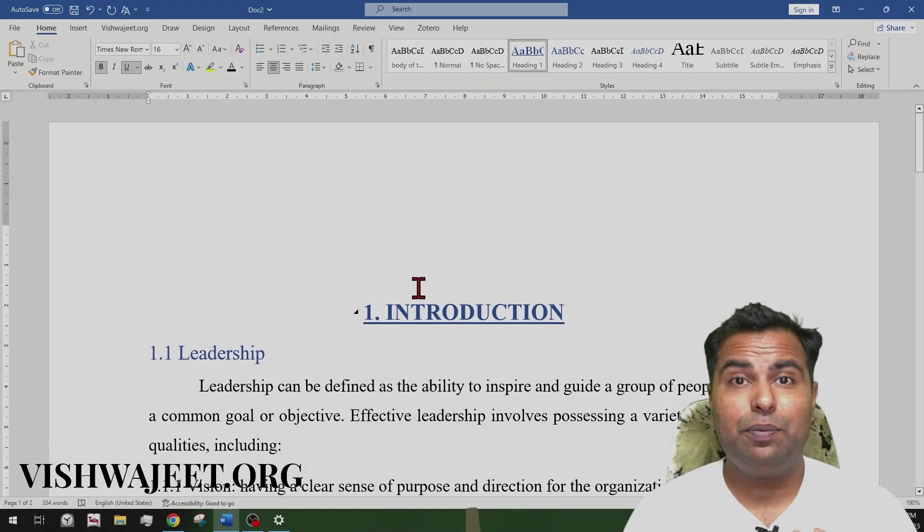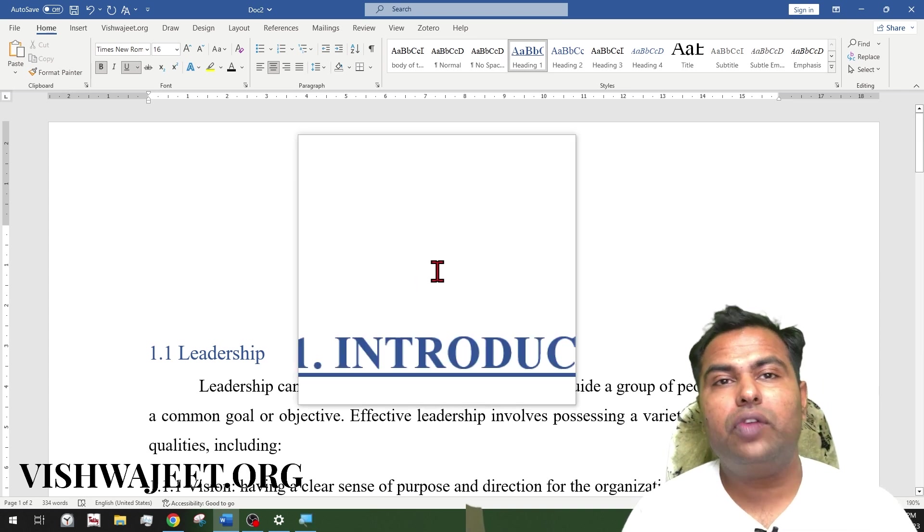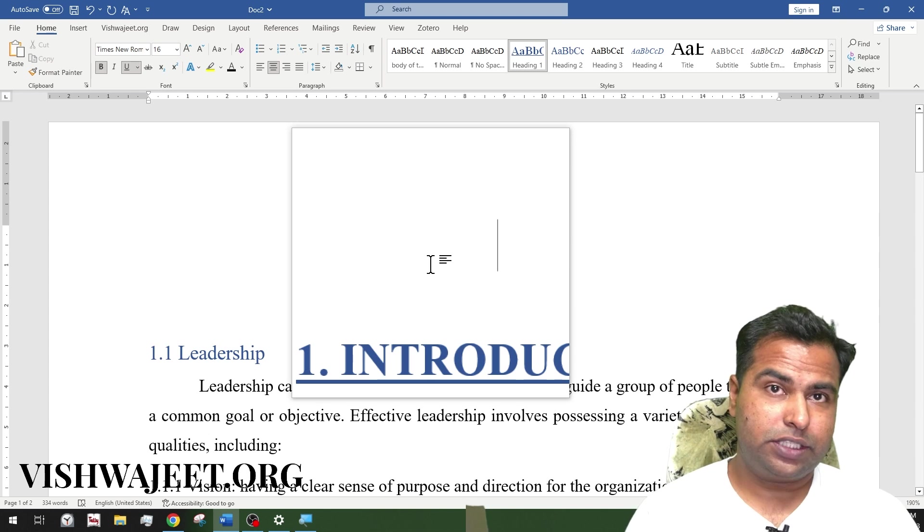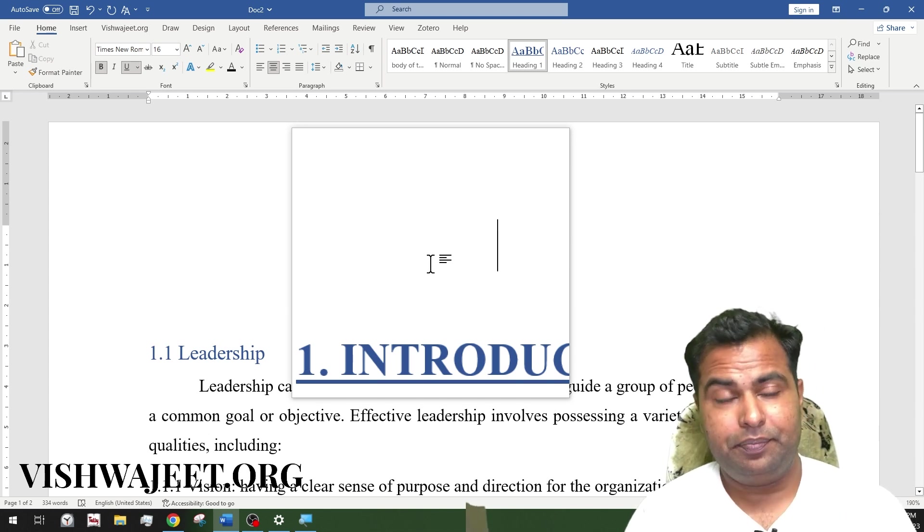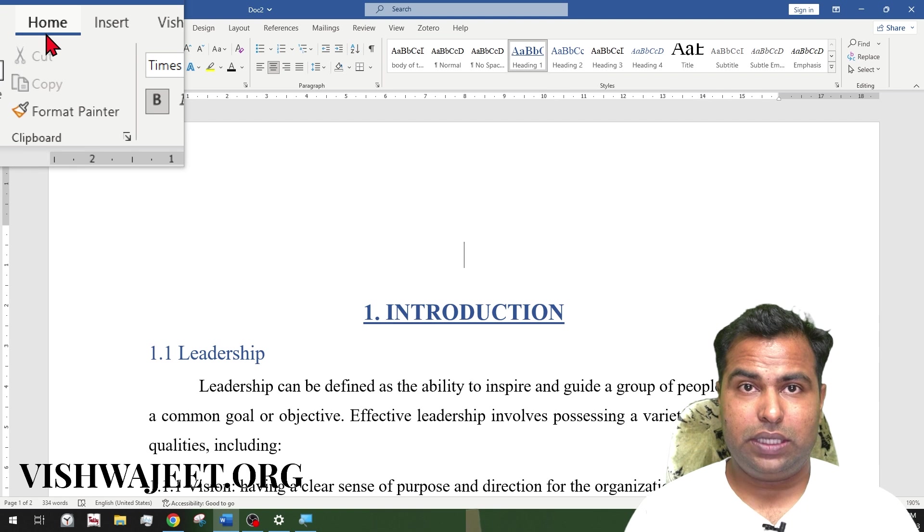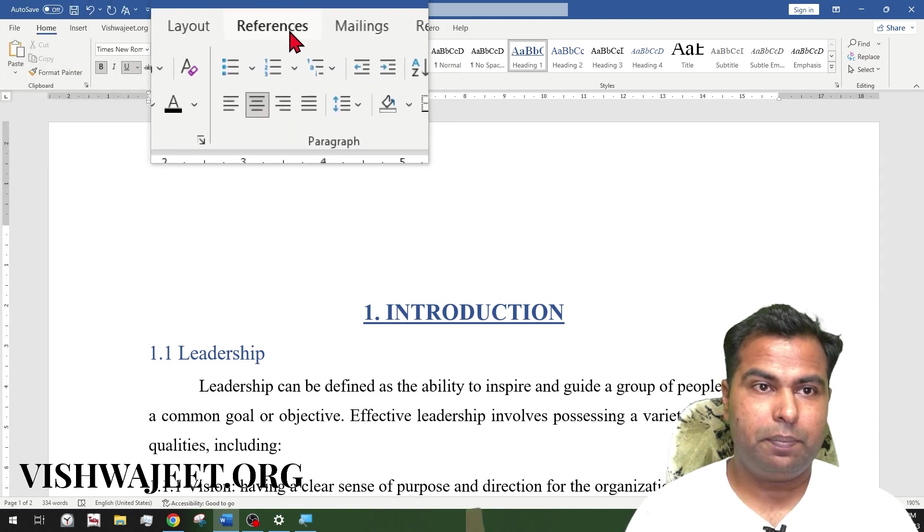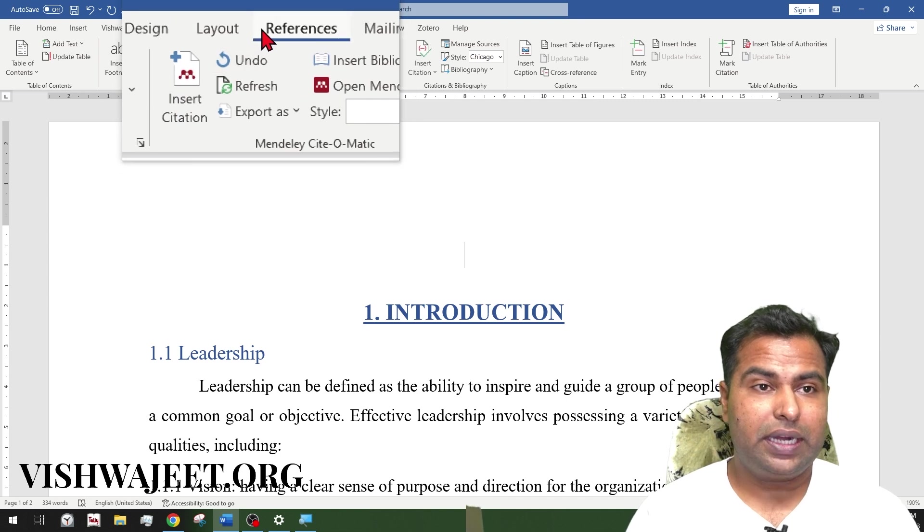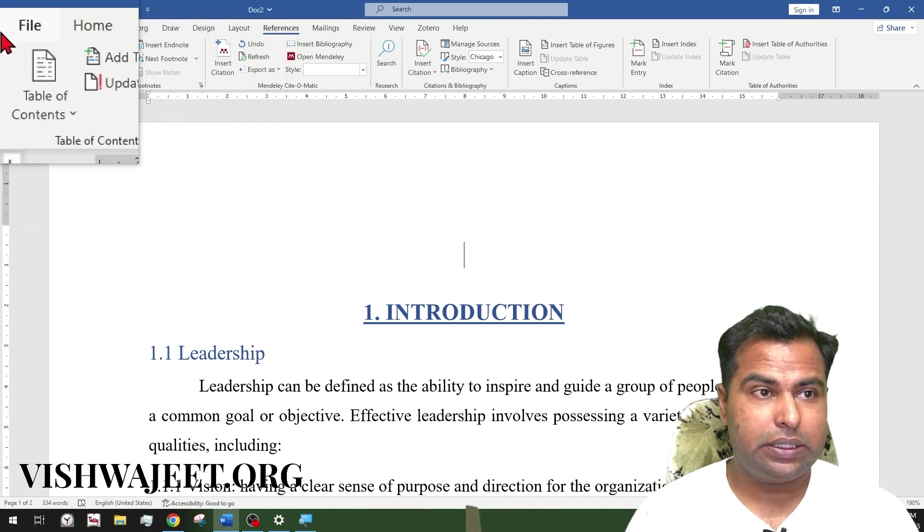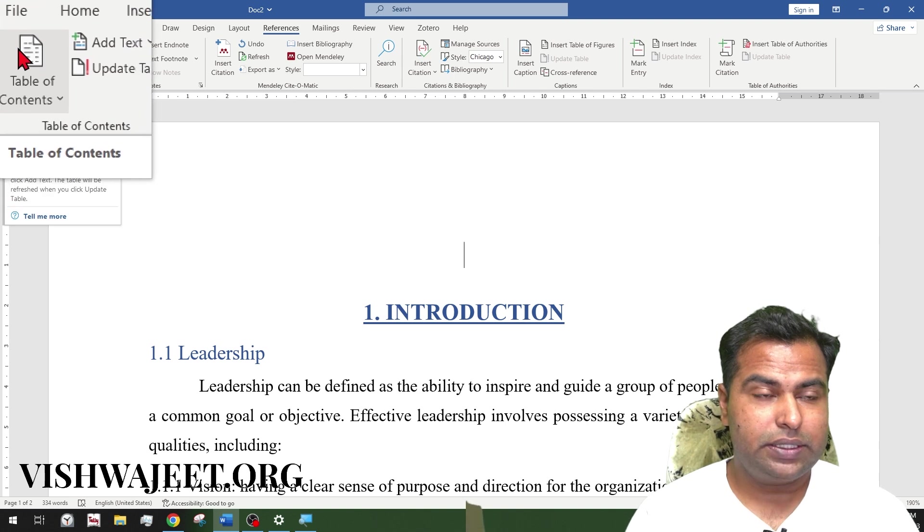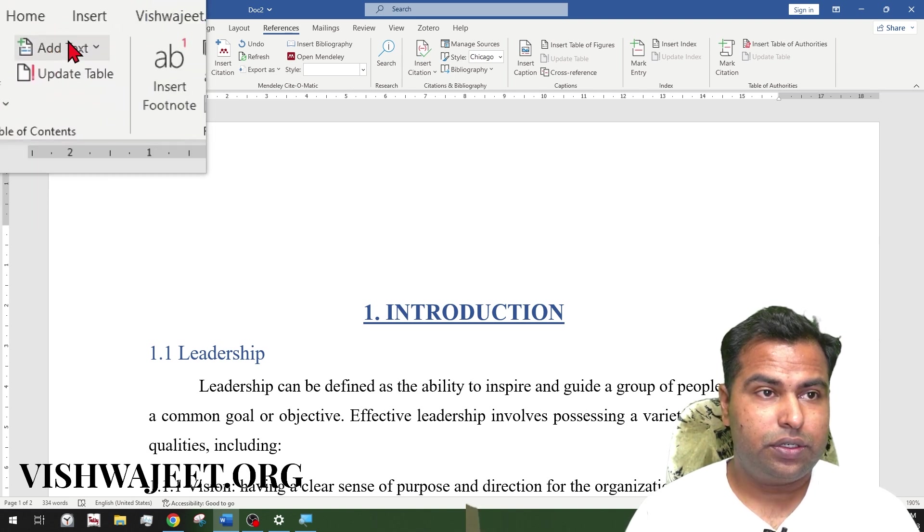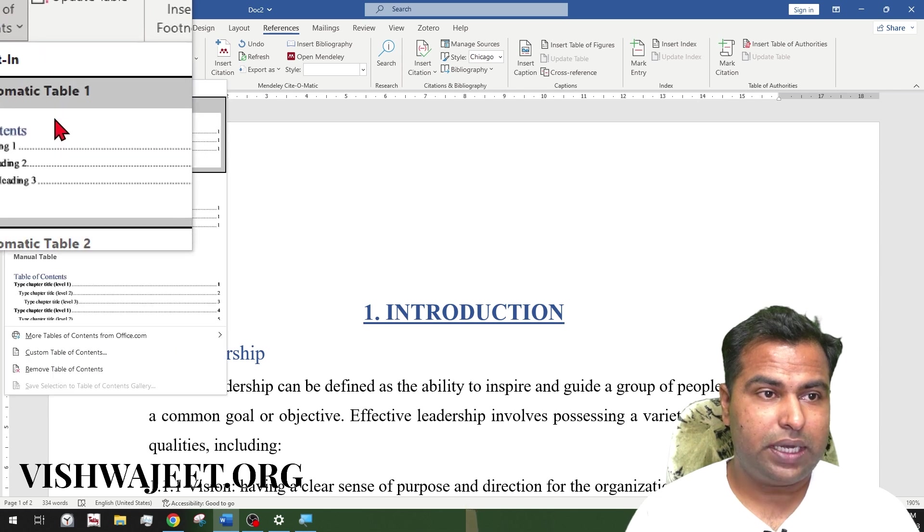It's time to create the table of content. To create this table of content in MS Word, we have a special dedicated system. We are right now at the home tab. You need to just jump into the references tab. When you are in the references tab, you can see the table of contents.